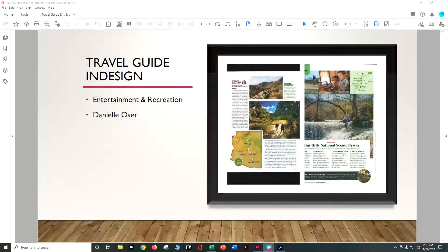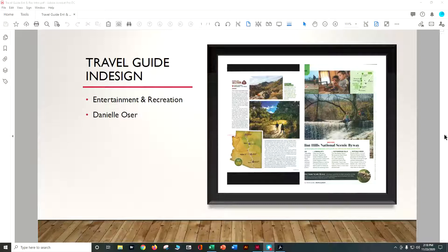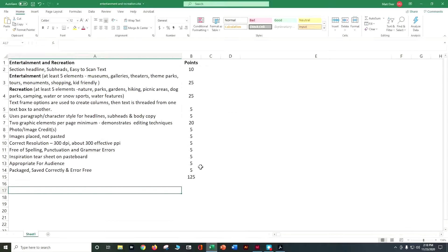In this video, we're going to use InDesign to create our travel guide entertainment and recreation sections, and we're going to go through what the requirements are for those elements. For entertainment and recreation, you're really trying to let your visitor know what they can do while they're in your area. So let's take a peek at the rubric.